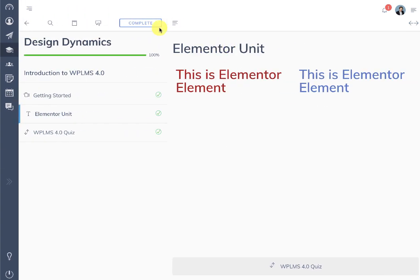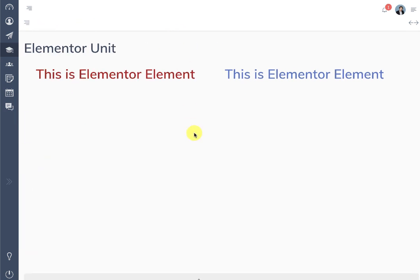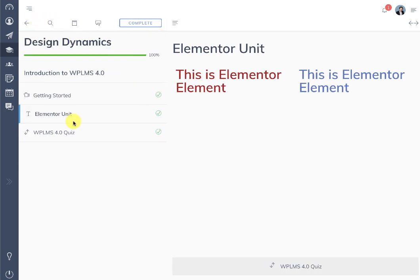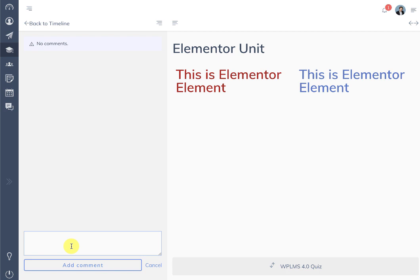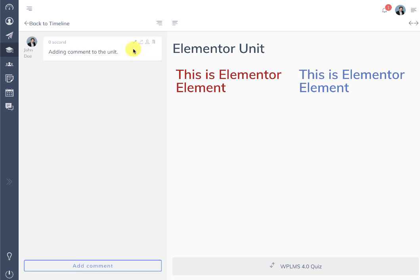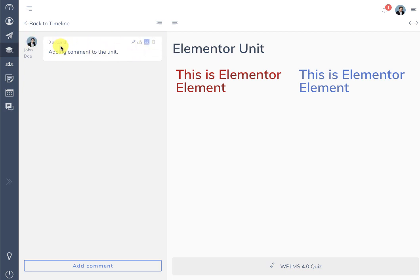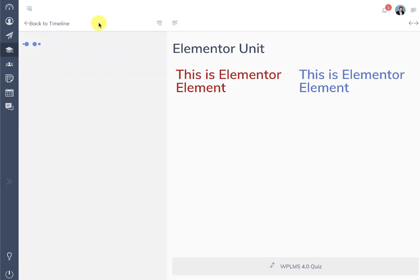We also see the question and answer section, which is the comments section. This is the public comment section with various icons. The instructor icon means 'ask the instructor' — clicking on it converts that comment into an instructor question. By default this setting is only enabled on questions asked directly on the timeline. Replies do not have the ability to be converted into a question.